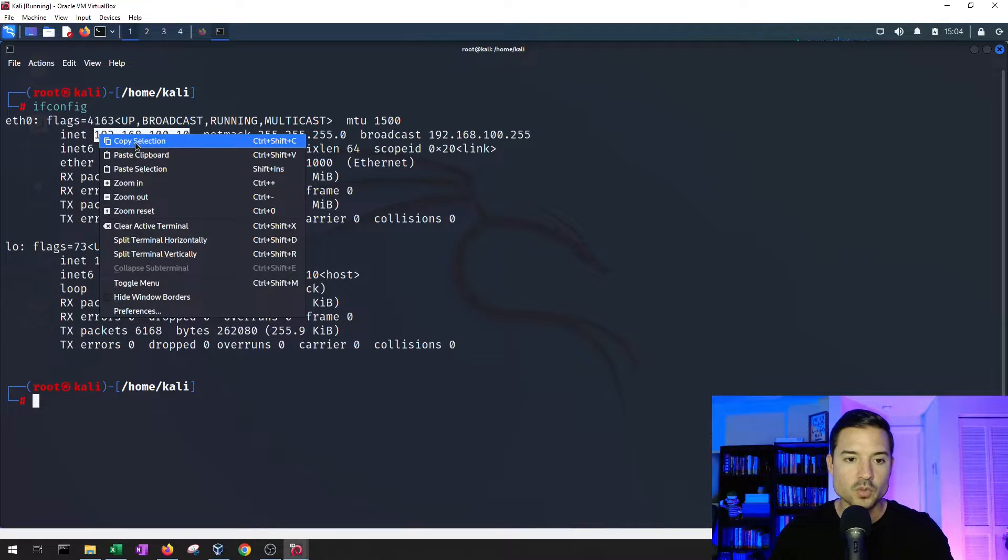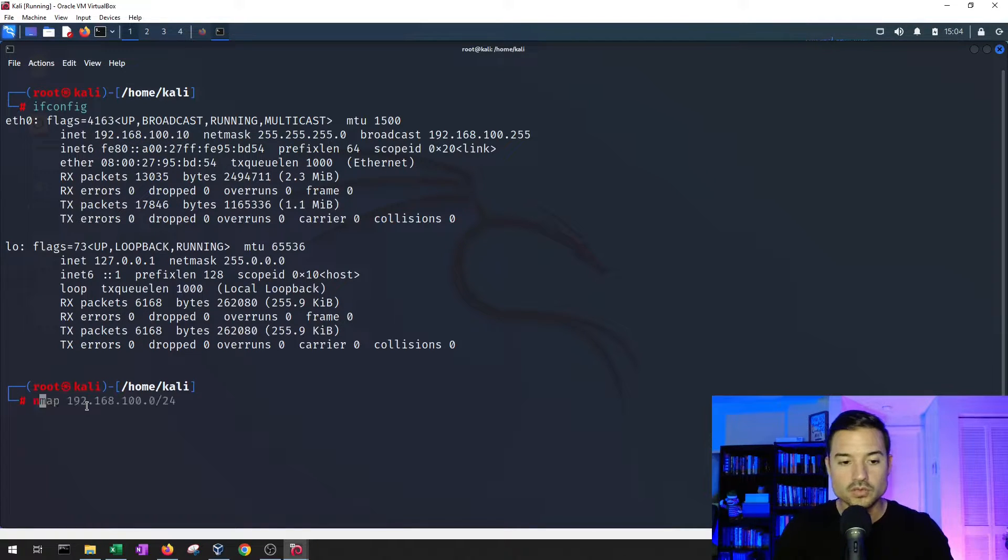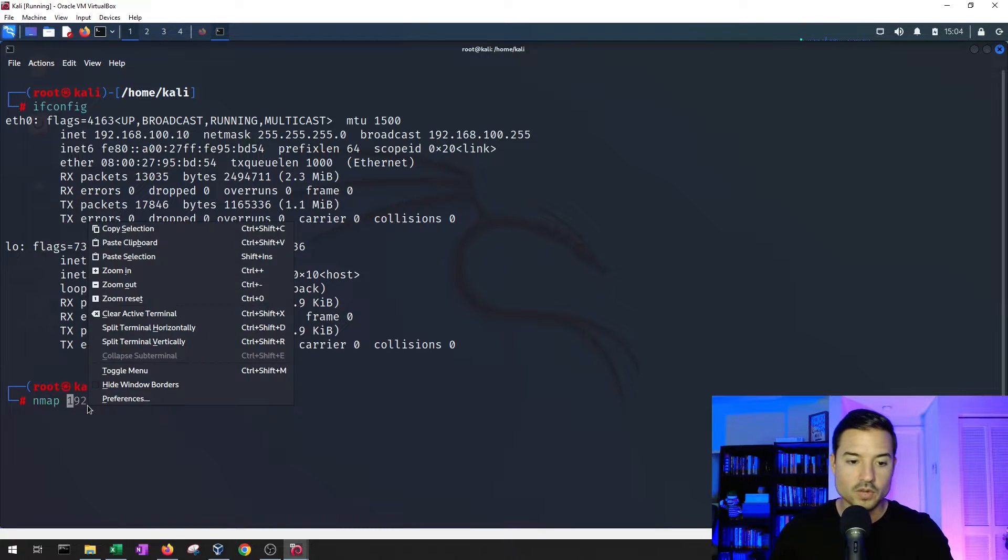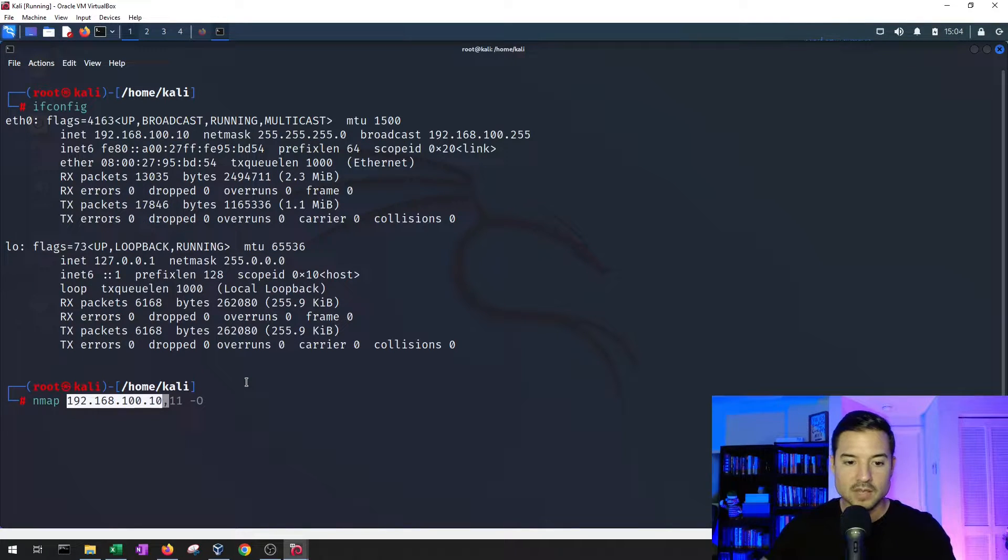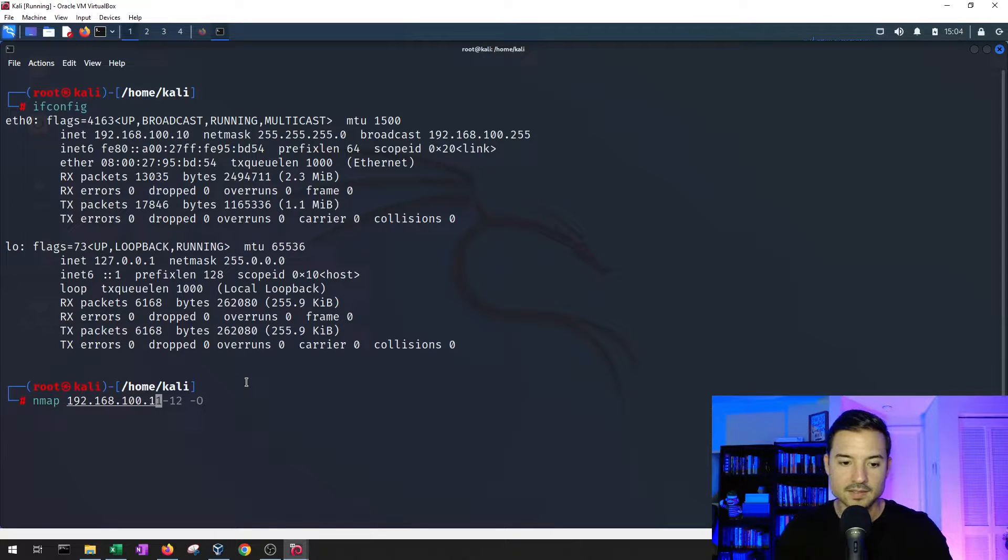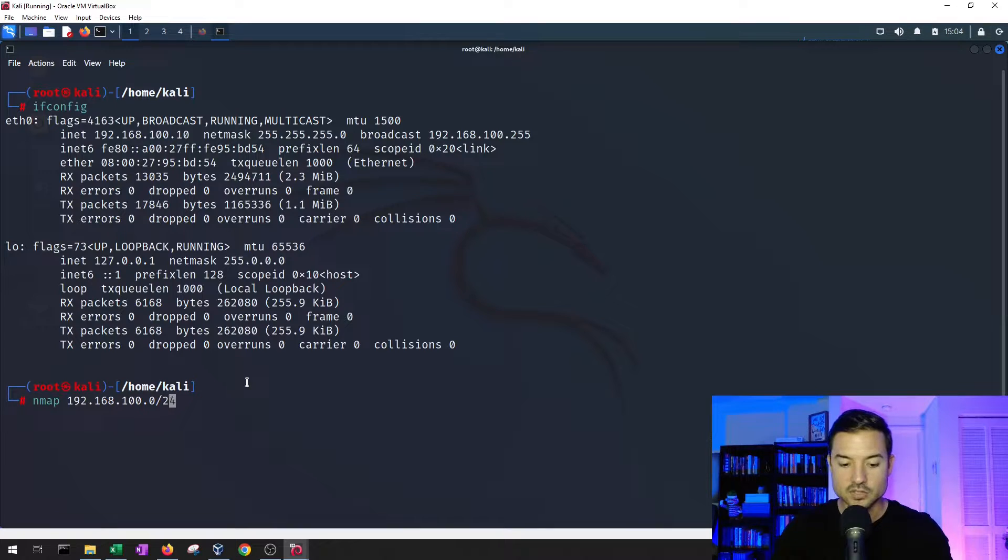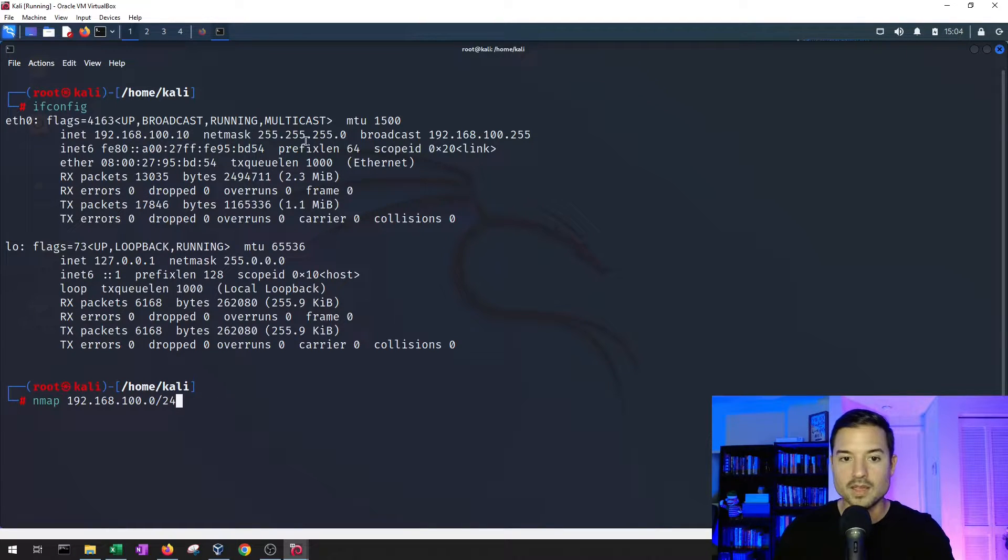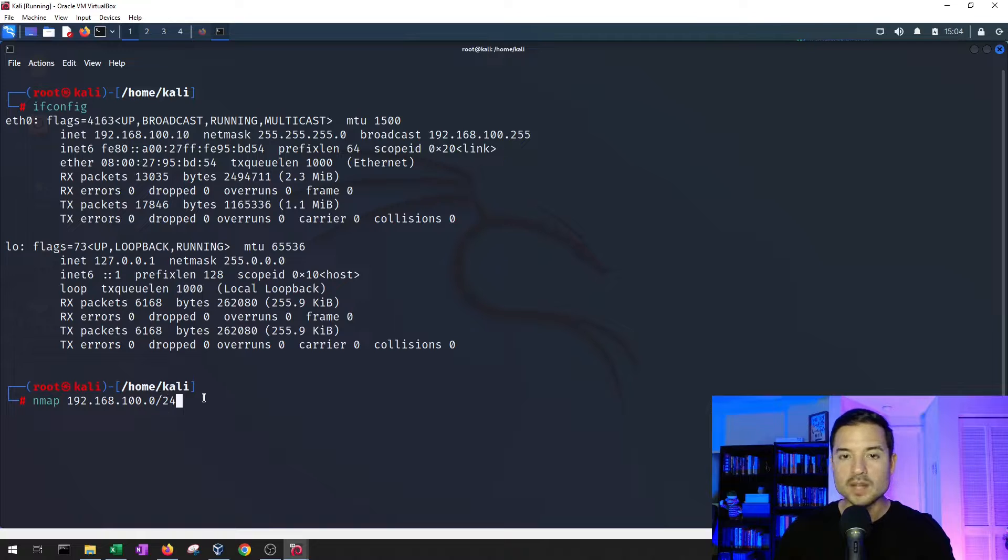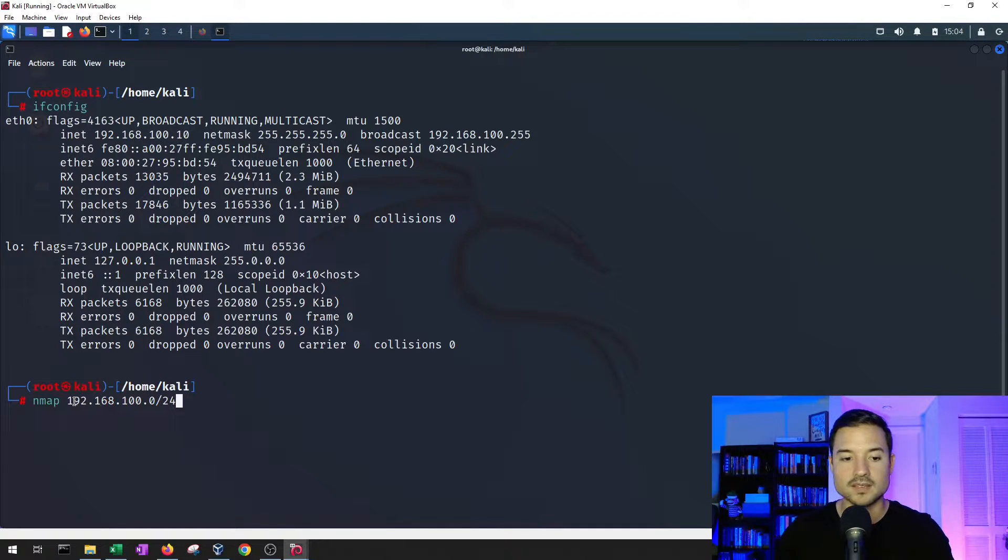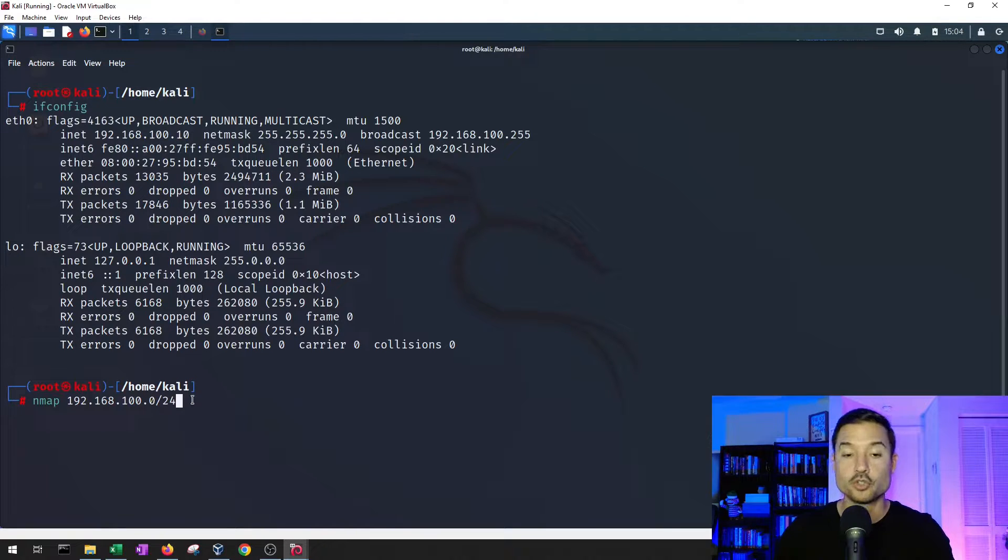So we're going to grab our IP address. We're going to use nmap to help us out here. We're going to copy our IP address, and what we'll do is delete the last digits and enter 0 slash 24, which is the CIDR for this, meaning I want nmap to scan all of the machines at IP addresses that are here, starting from 1 to 255.